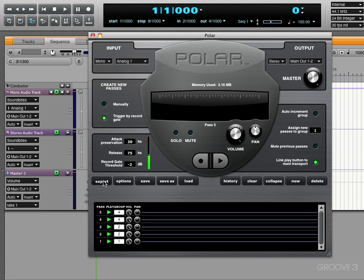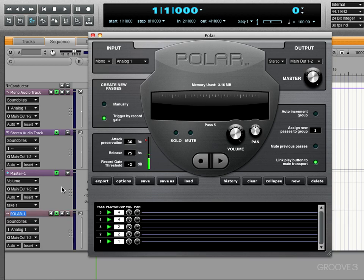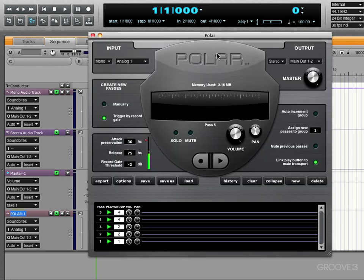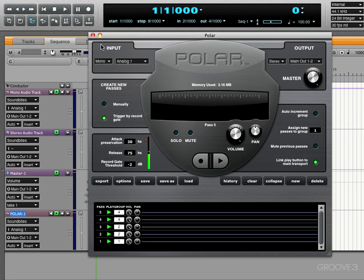So let's try it. I'll hit export and there's the new Polar one track. And if we look in the sequence editor, we'll see there's the EK looping sound bite that's been collapsed or merged and exported. So let's just go back here. And when we close this, we'll be prompted to save the Polar session if we want to or not. So if you save it, you'll have it stored on your hard drive and instantly accessible later on when you reopen Polar.